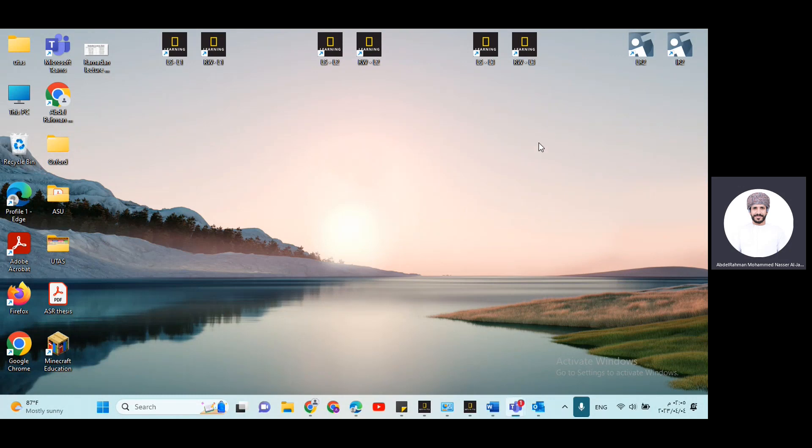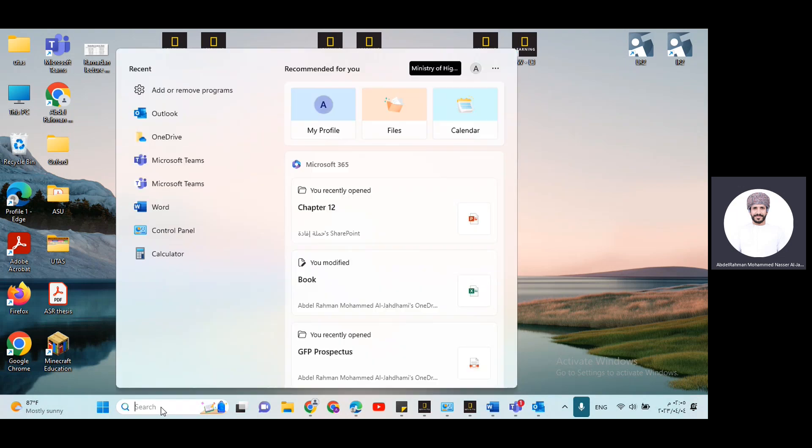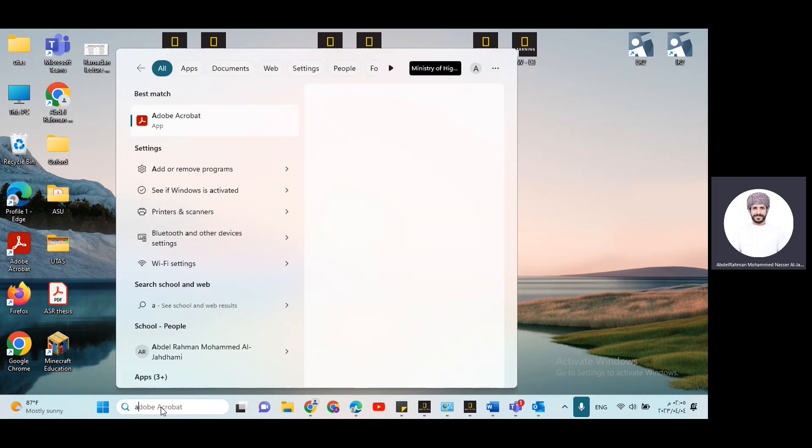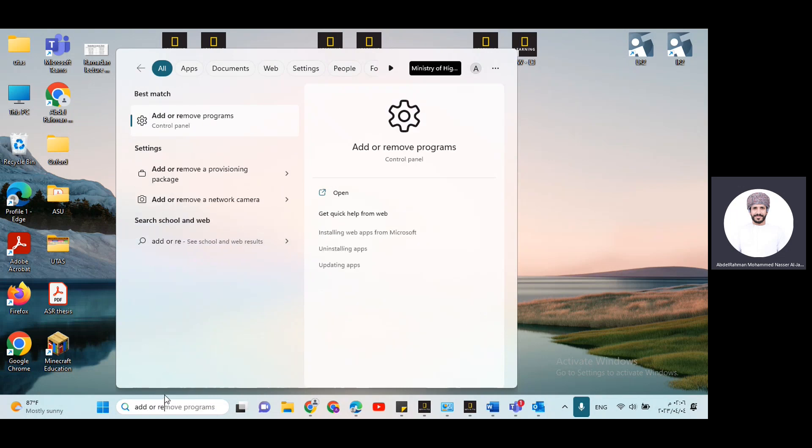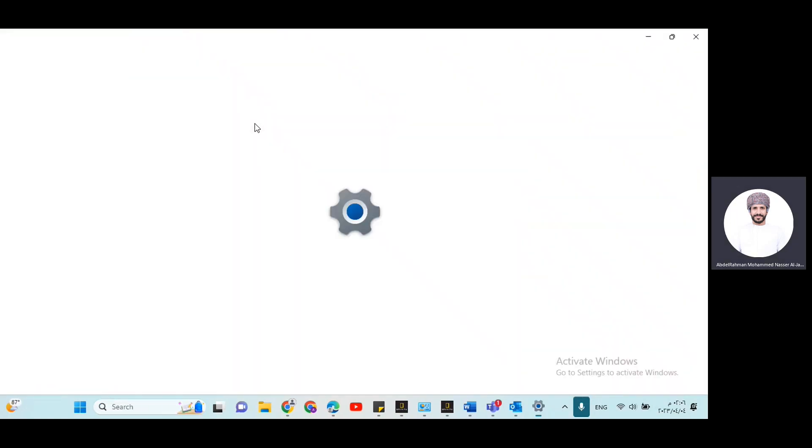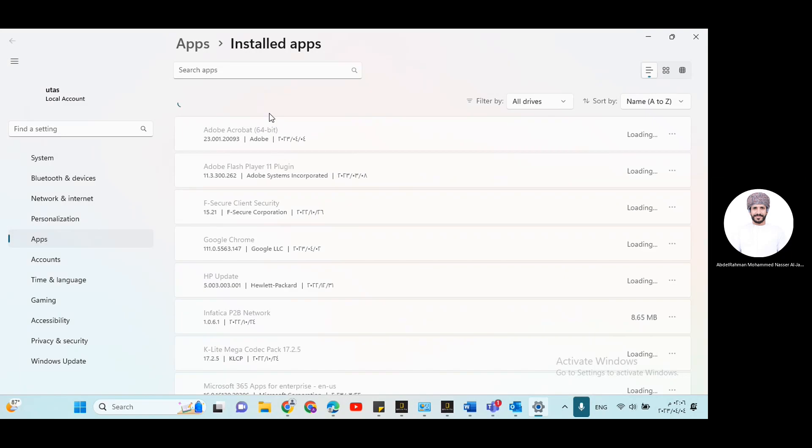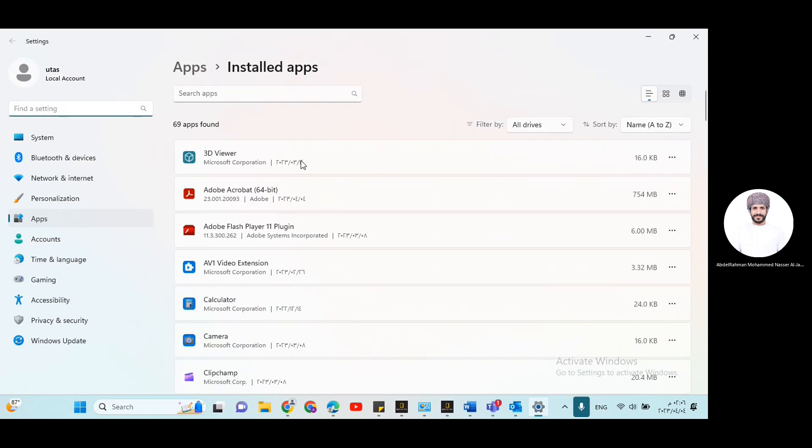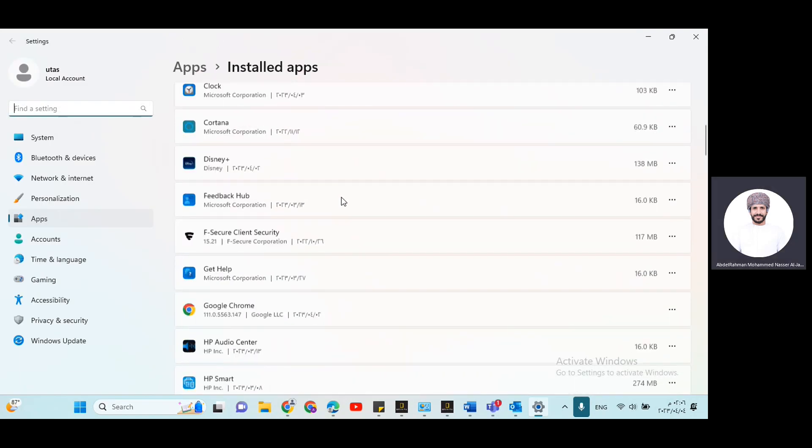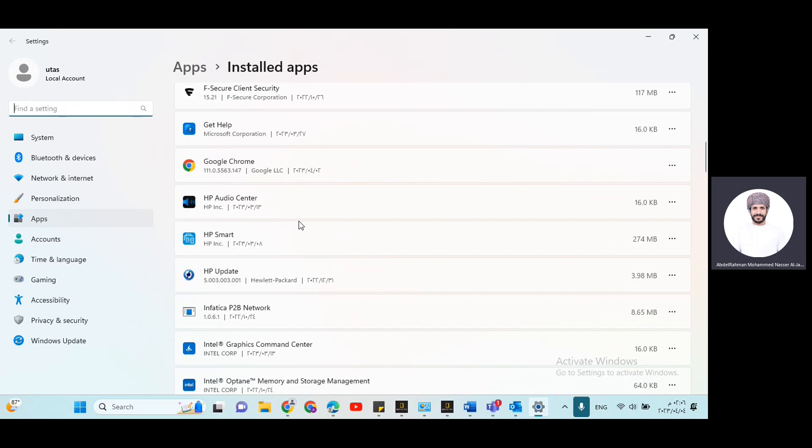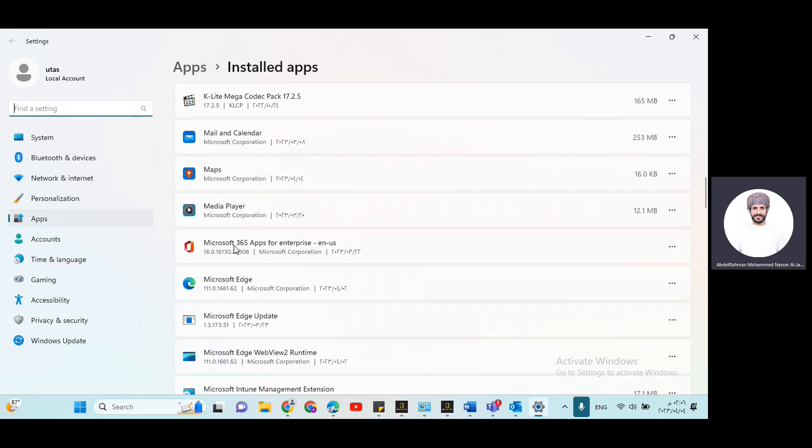So I'm here today to tell you how to remove and install the new Office 365. At the beginning, what you need to do is go to the search button here, search for add or remove. Click on add or remove, then here what you need to do is look for the Office logo.